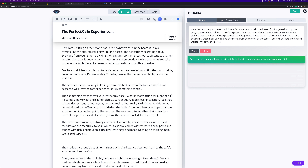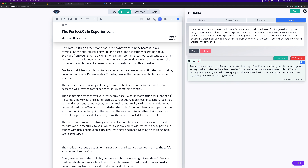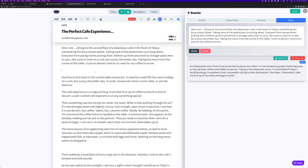Now I can choose the mode I want for the rewrite. This mode is local to this tool — it doesn't change the mode for your main editor, so you don't have to worry about that. If I do my first one in story mode and hit right, the results come out down here. 'An empty plate sits in front of me as the barista places my coffee, I'm surrounded by people chattering' — I like that, that's very nice. I can click to pop that into my content.